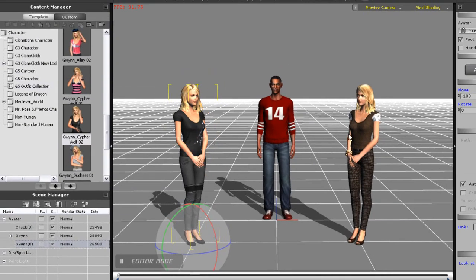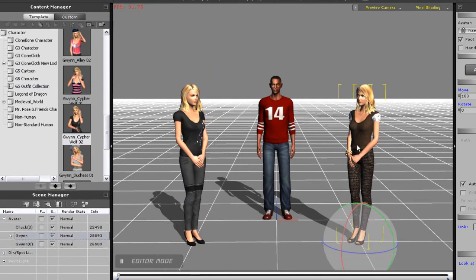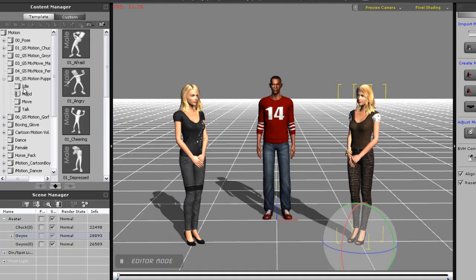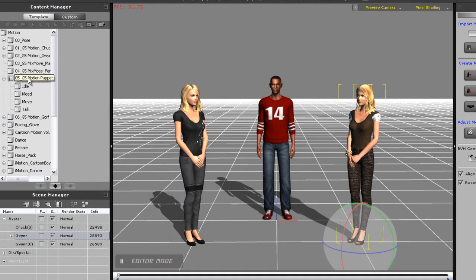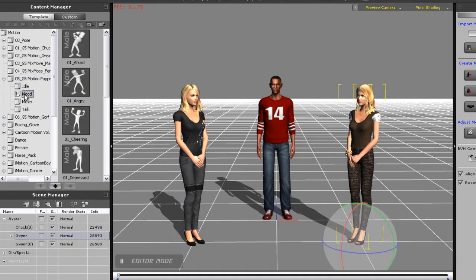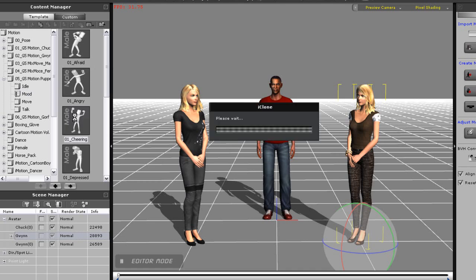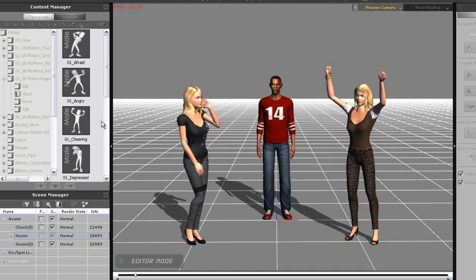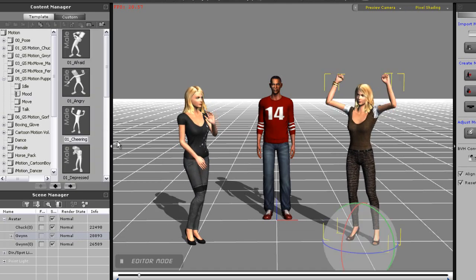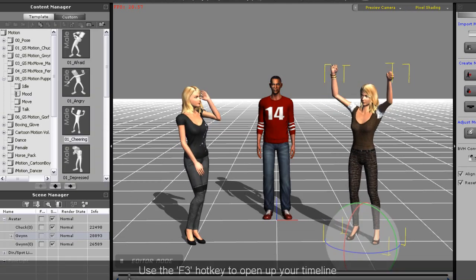Let the full motion play out, otherwise your motion clip may be cut off. Next I'll scrub back to the beginning of my timeline and apply a motion to my other character. This time I'm going to use one of the puppet motions that are in the content manager to the right.